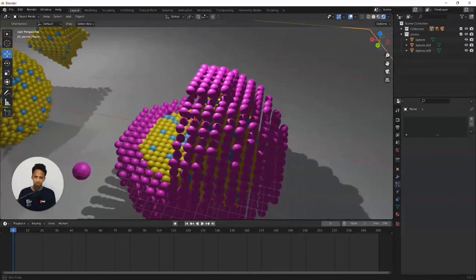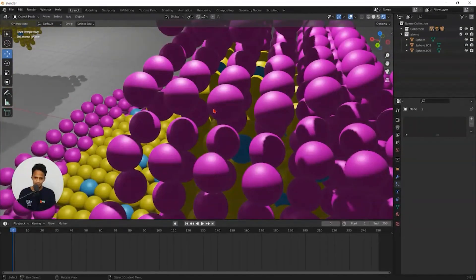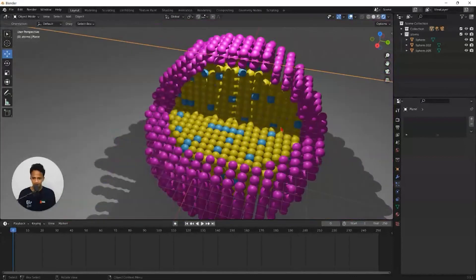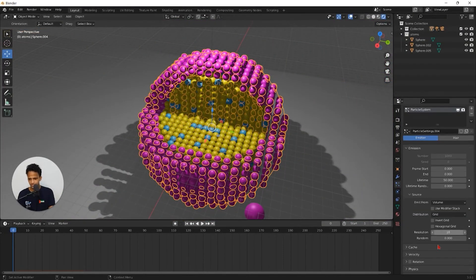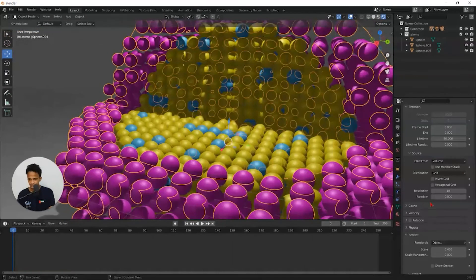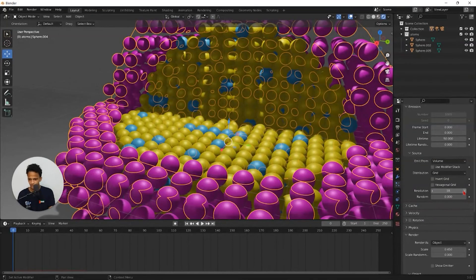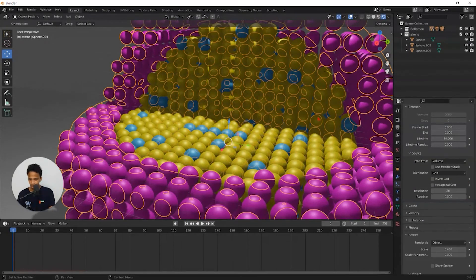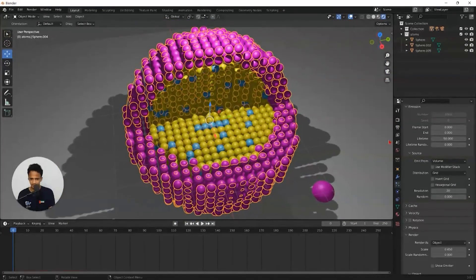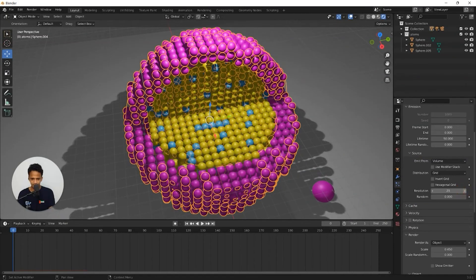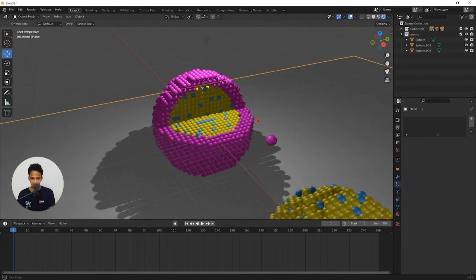Now if you look closely, we have some separation between atoms in the shell. To remove that, select on this shell and increase the resolution. So that we have more atoms and less space between the atoms. That's it.